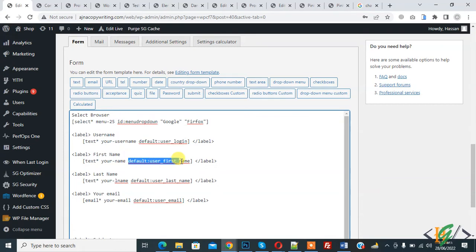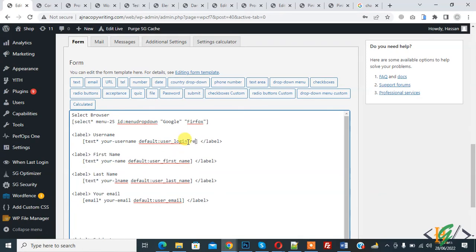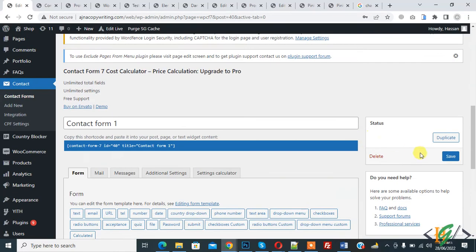So just write here 'read only' and then click on update to save.